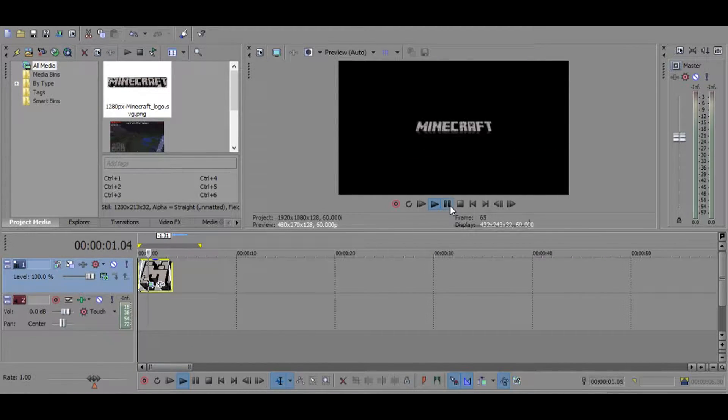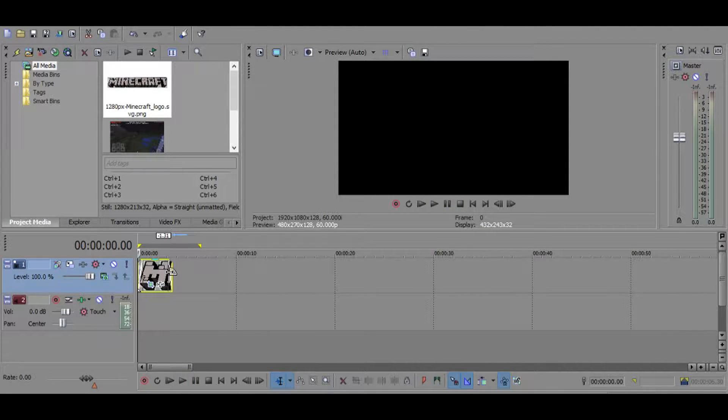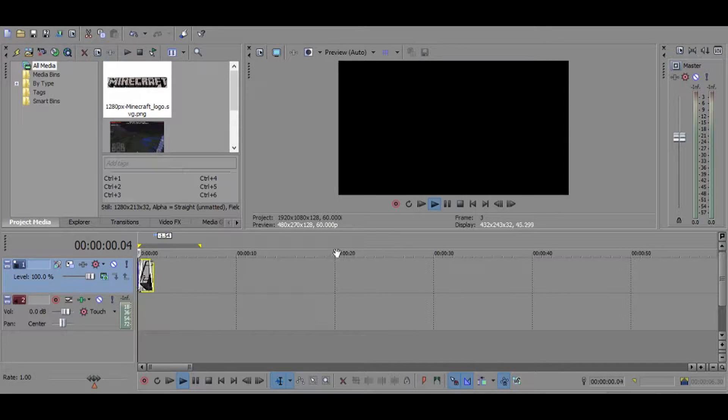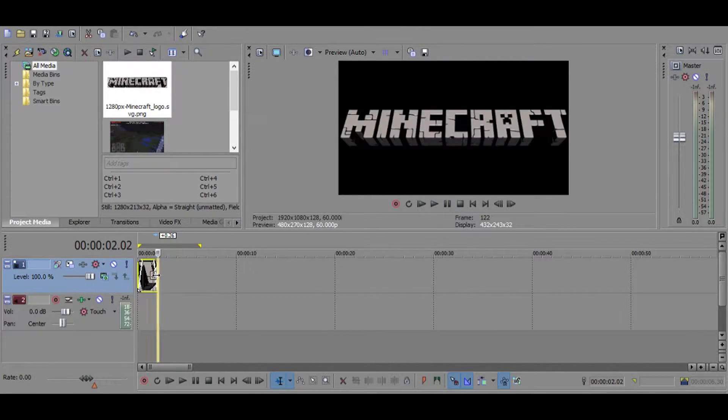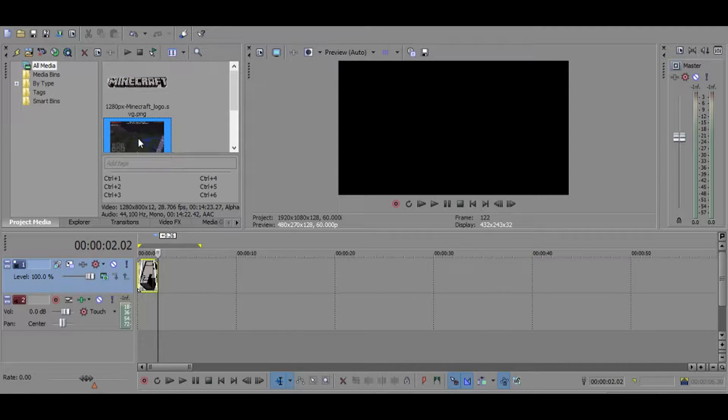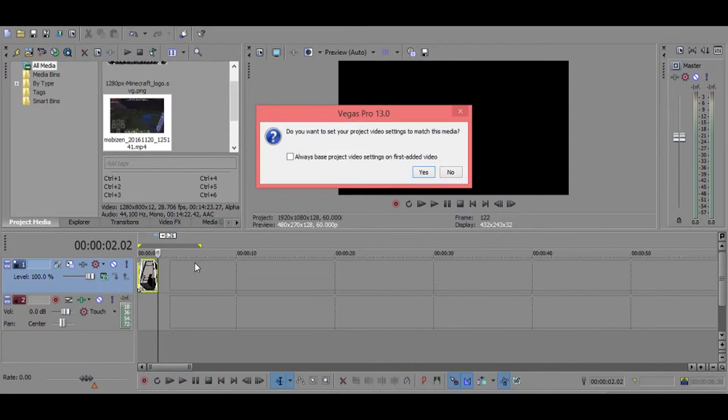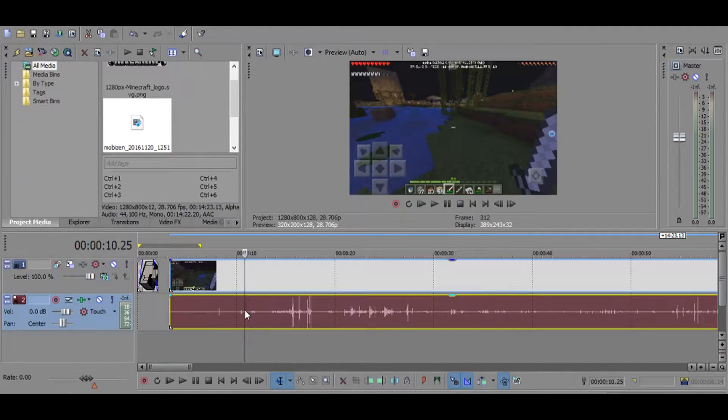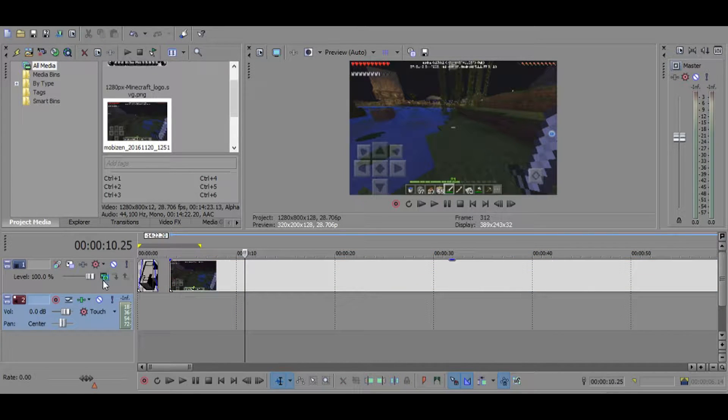That, so right there. So I'm gonna drag my Minecraft video on top, then just control U because you don't really need the sound. So we're gonna do a bit fade in and close to each other.